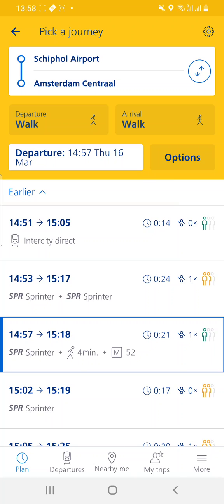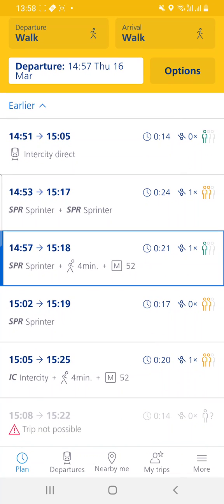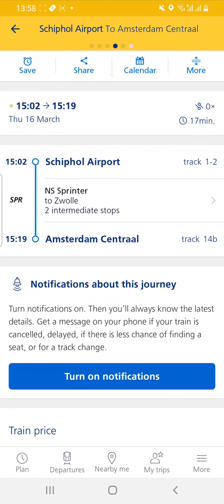You choose one of the options — either an intercity or a sprinter. The price will be the same. I will choose the one at 15:02 and press on that. It will show the schedule: Schiphol Airport track 1 to 2.